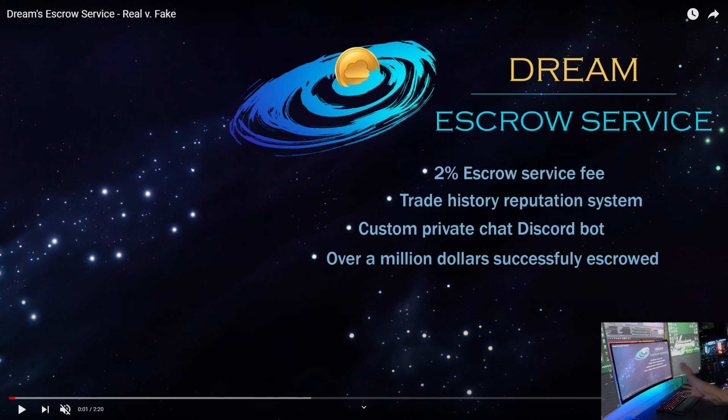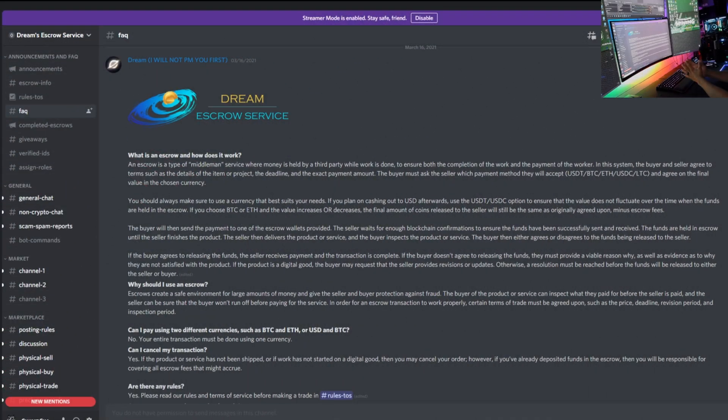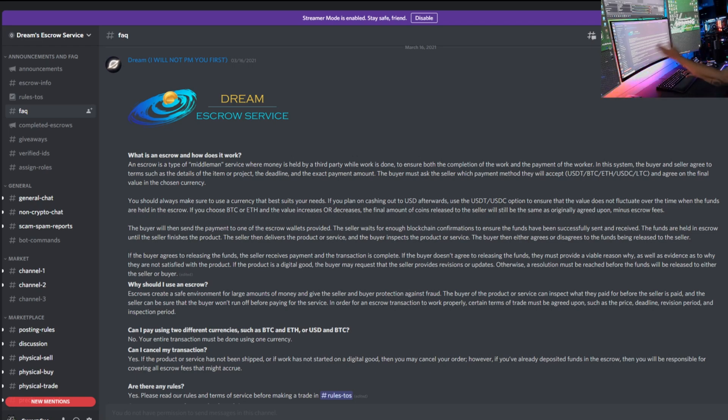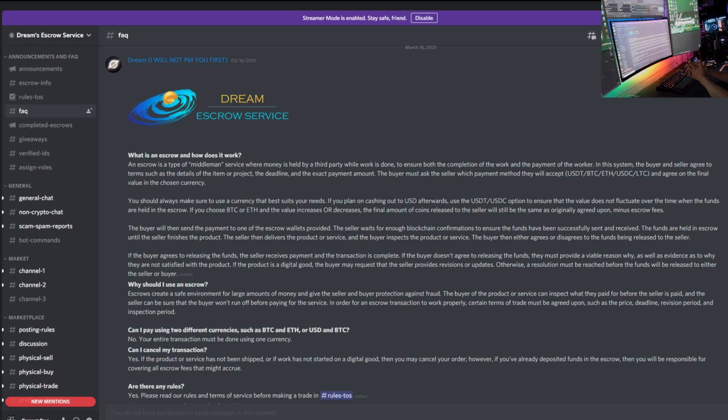Let's pop over to Discord. I'll show you what it looks like and then I will explain this that you guys see right here. So here we are inside Dream's Escrow Service. This is the FAQ page as you can see highlighted on the left hand side. I'm just going to read through it real quick to give you guys an idea of what it is.